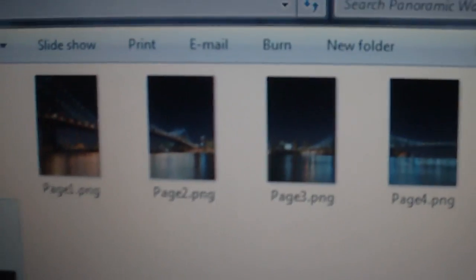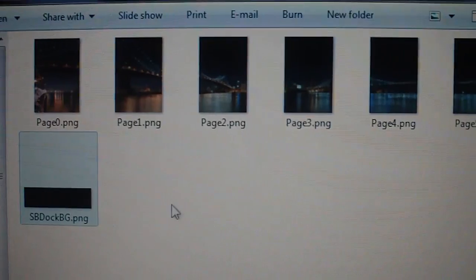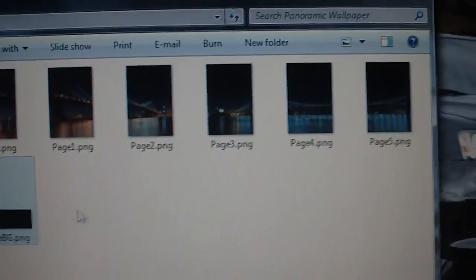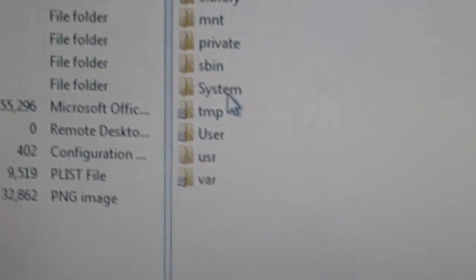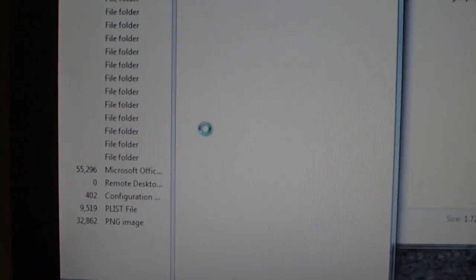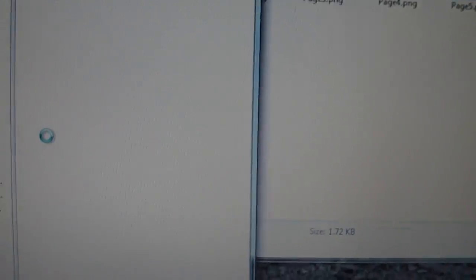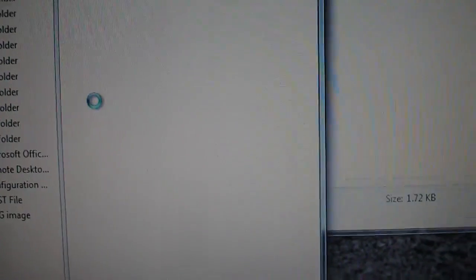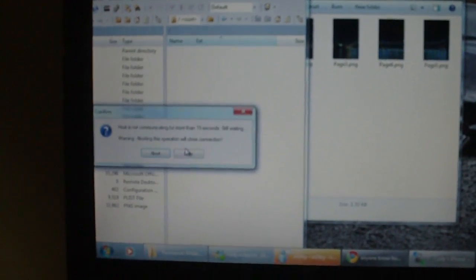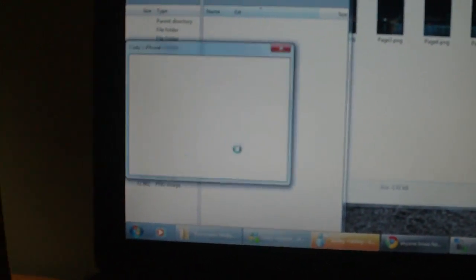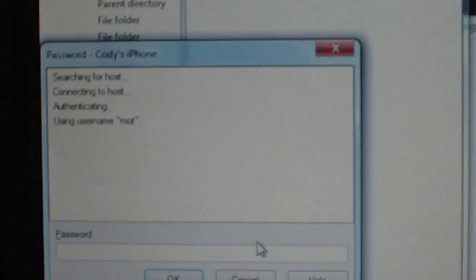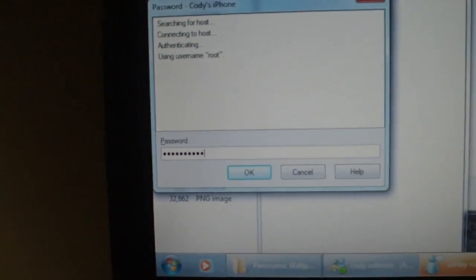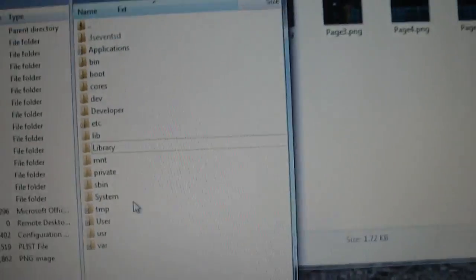After you have, don't worry about this file here, this is just something I was doing earlier. That won't be in there. After you've done that, you're going to SSH into your iPhone or iPod touch, and you're going to go to library. My phone's not connected here, guys. Just give me one second.